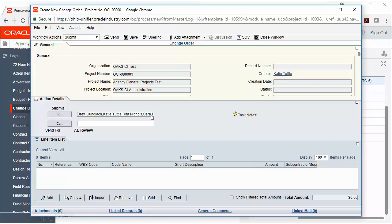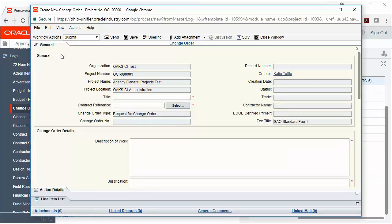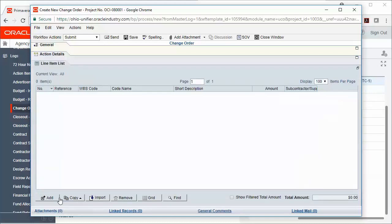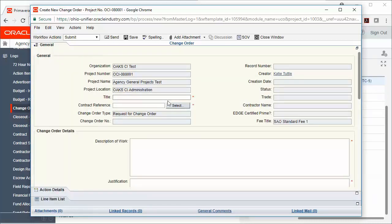Once that record window comes up, what you'll notice is that OAKSI records work in a tabular format. So I can click the General tab, I can click the Action Details tab, and I can click this Line Item List tab to see different information about this record. I'm going to start with the General tab and fill out all required information. Required information is noted with a red asterisk.